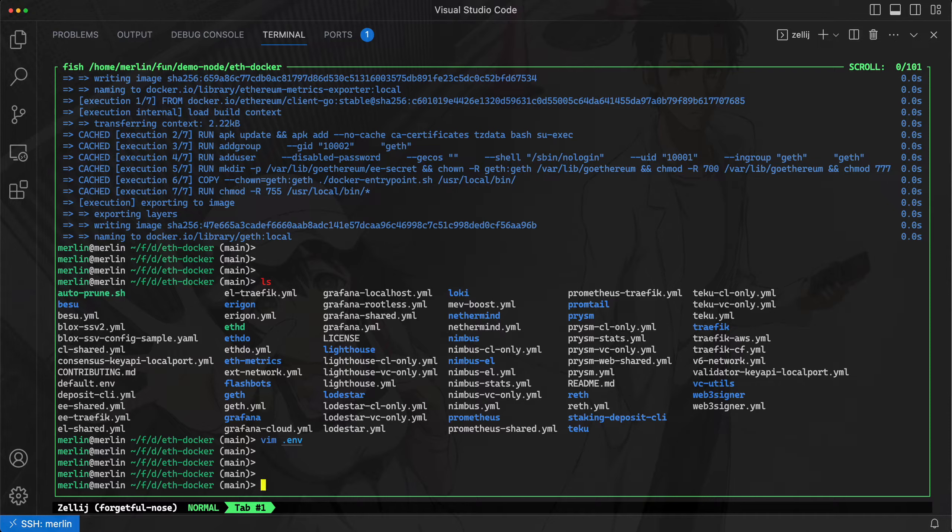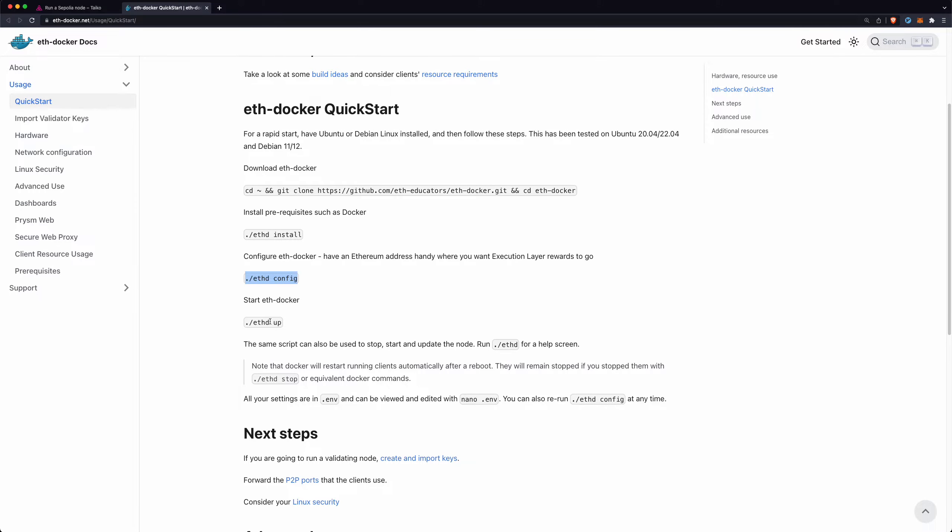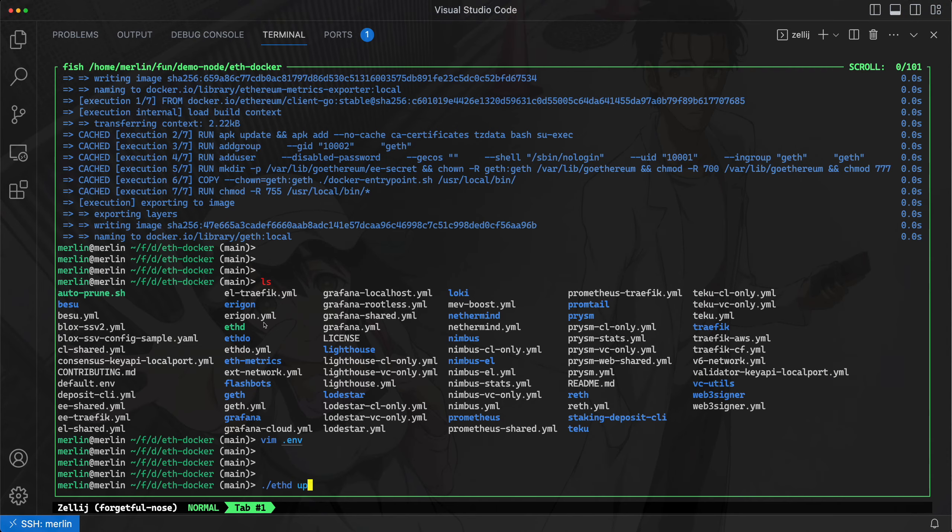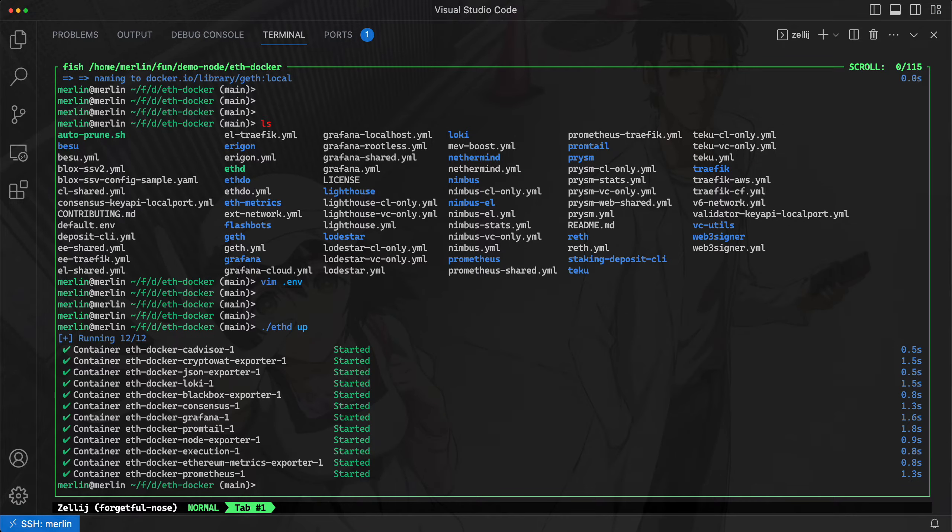Now everything's configured, everything's ready to go. So we'll just run that one command that we saw here, ethd up. And we'll execute that. And this will bring up the images and start the node.